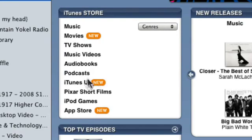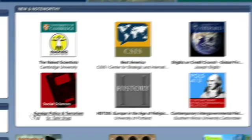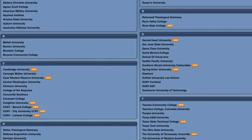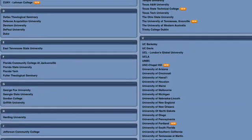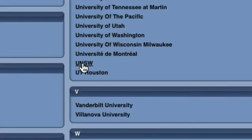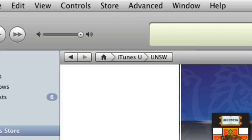Looking down here, you can see iTunes U — it's a new offering. I'm just going to click on that and it'll open up. What I'm looking at here is 'Find Educational Providers — Universities and Colleges.' I'm going to click on that, and here is the list of all the universities at the moment who are offering material on iTunes U. We're down here at UNSW — click on that — and now we're getting to our homepage.